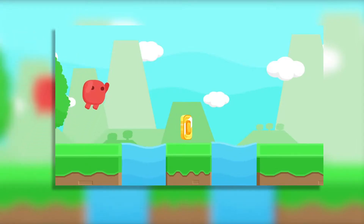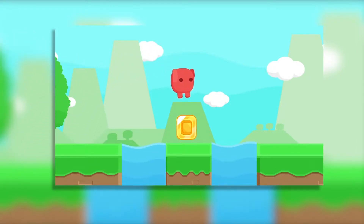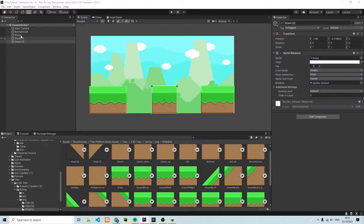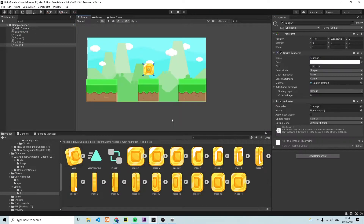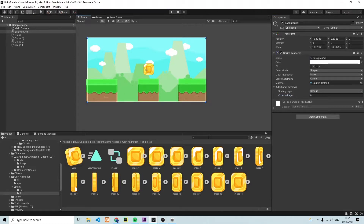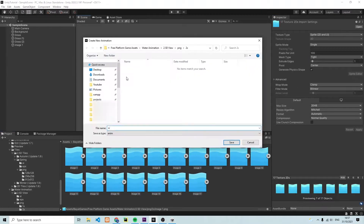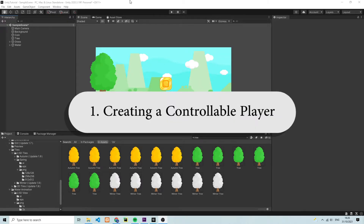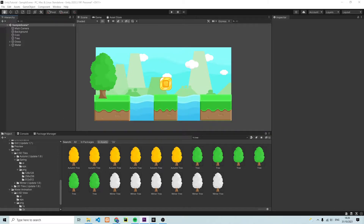Hey everybody. In this video we're going to continue making our very first game in Unity. In the last episode of the series we already looked at how we can set Unity up, how we can import assets, and how we can build a map. The next thing we're going to do is create a character that we can control — this character will be able to run across the screen and also jump.